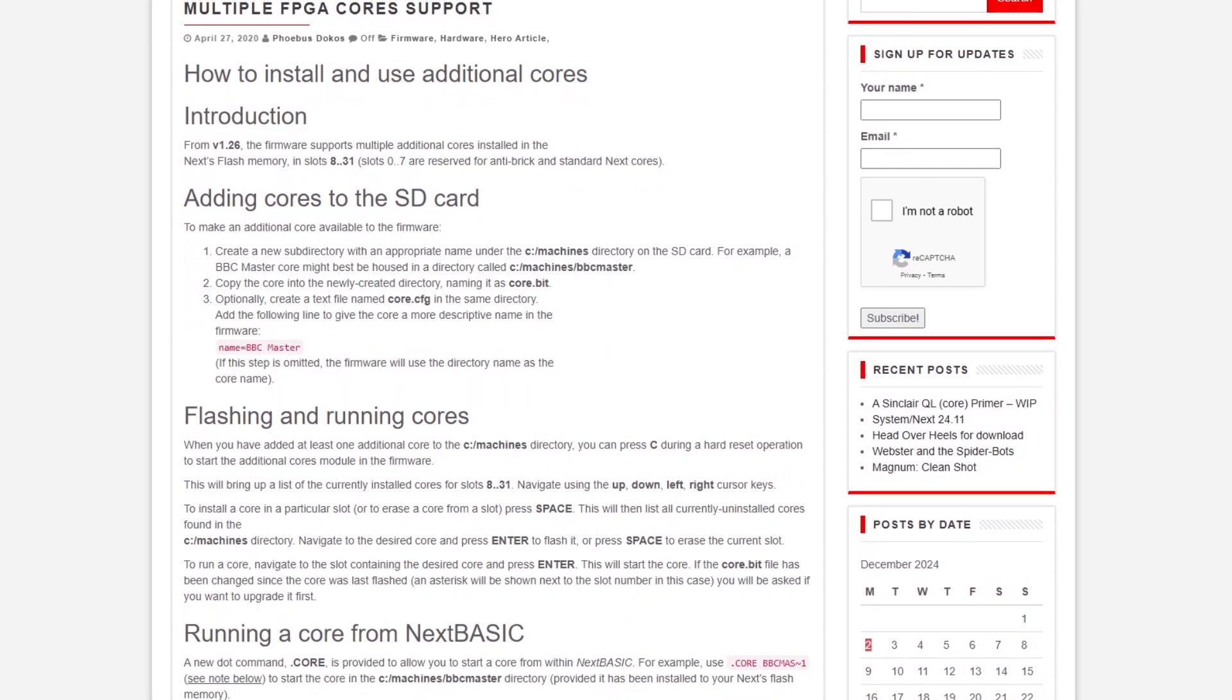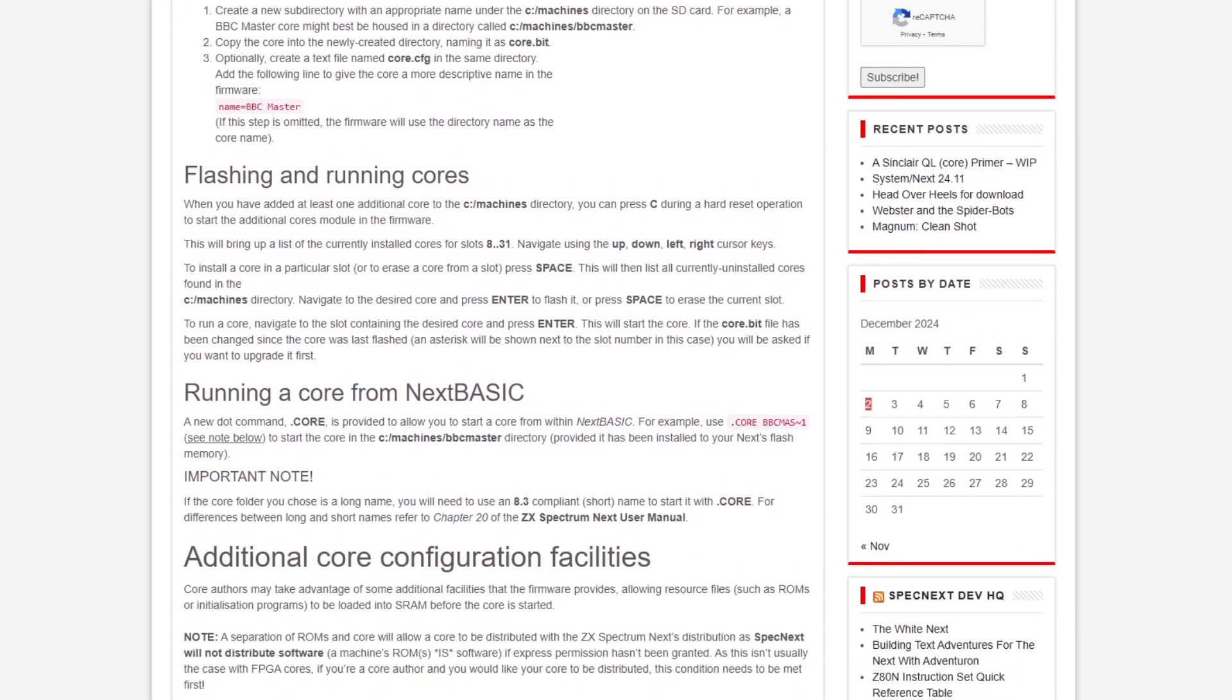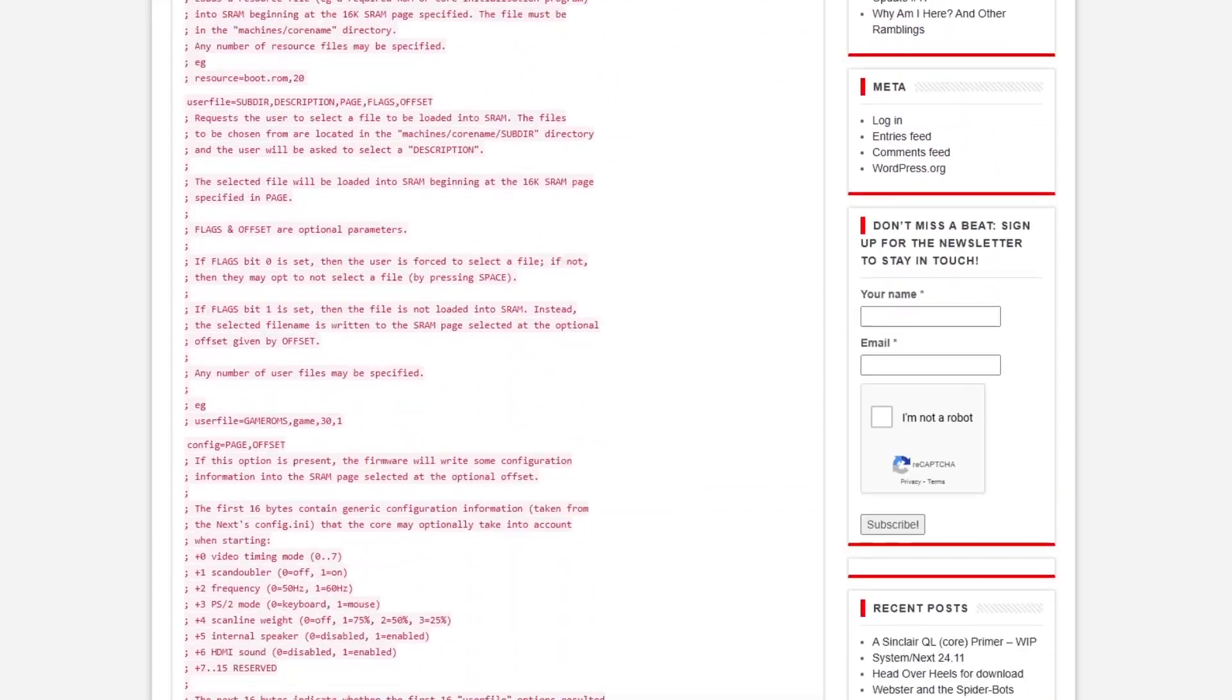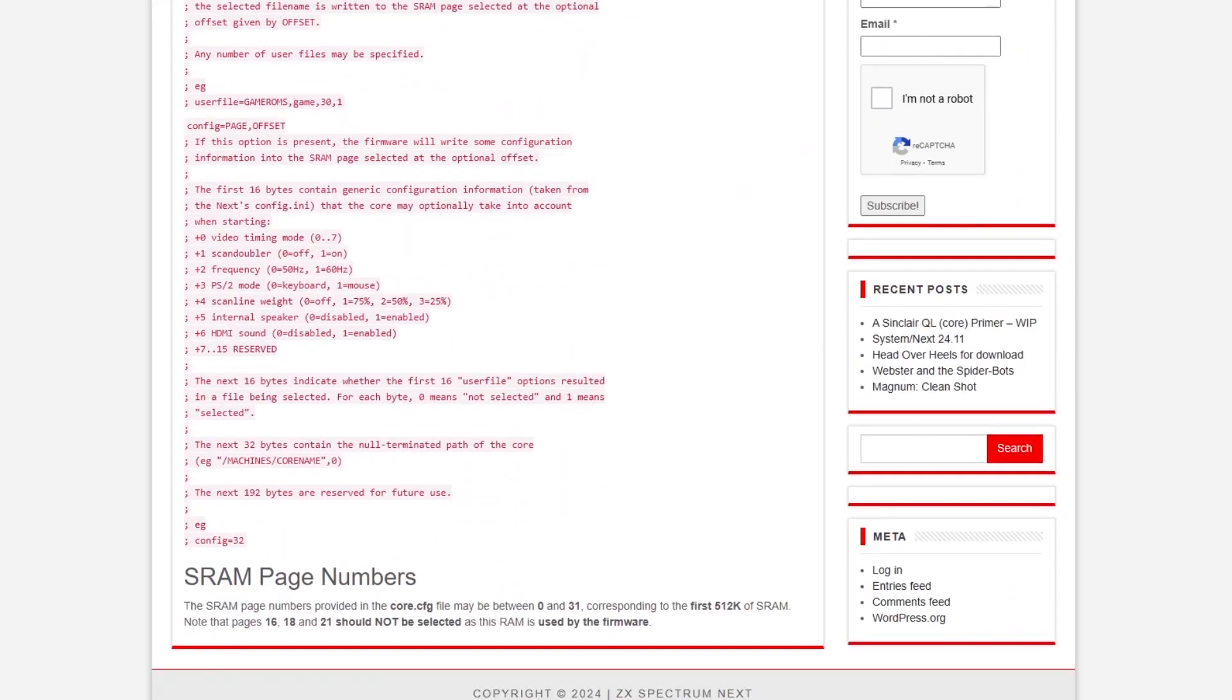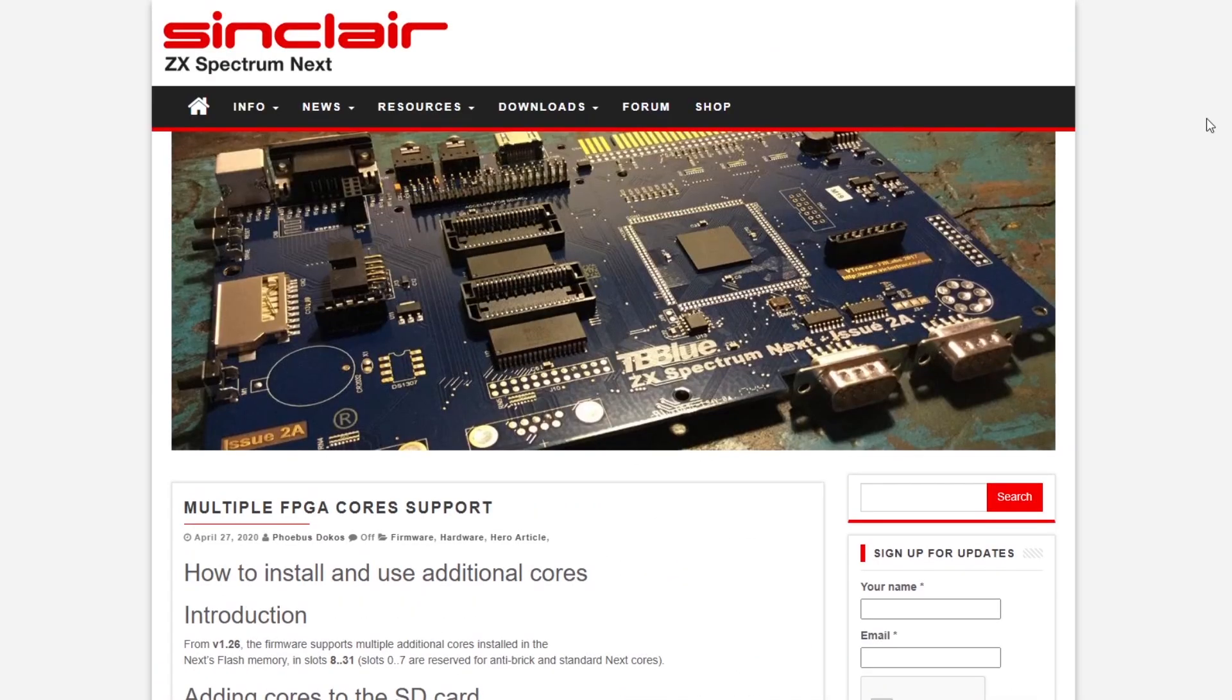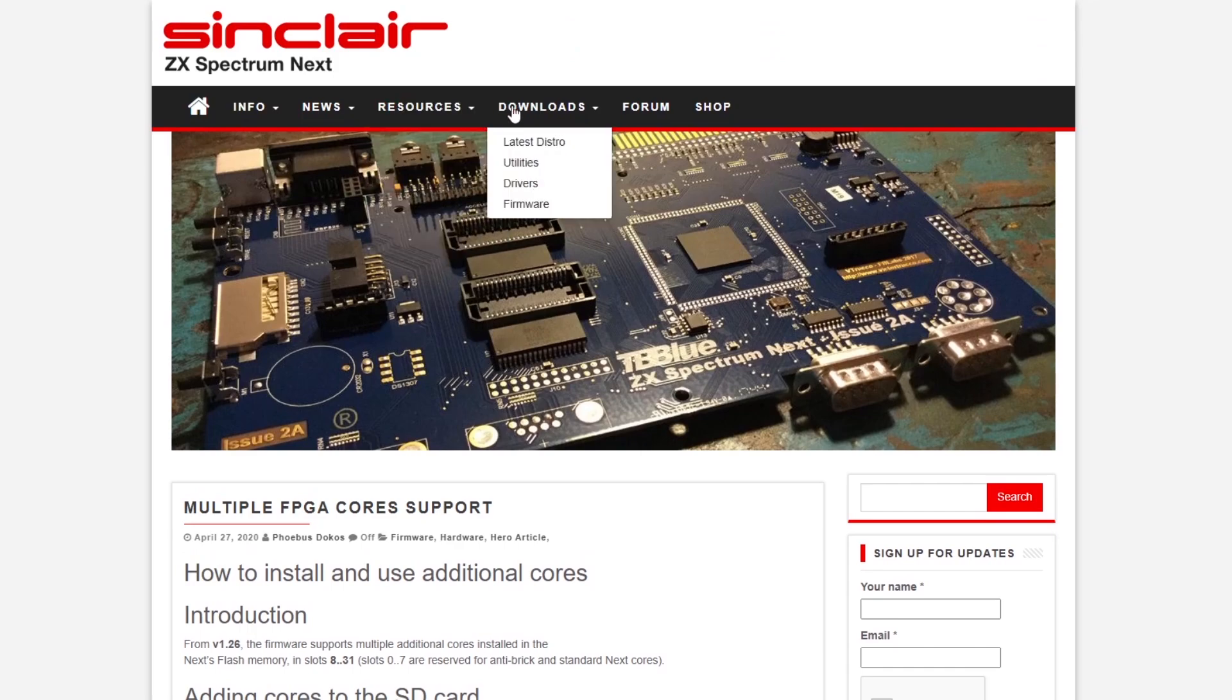So this page here tells you how to install the additional cores. This is quite an old page but it's probably worth reading through from 2020 if you want to go on and download the new software.